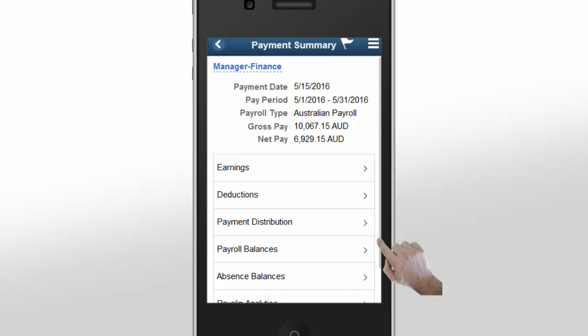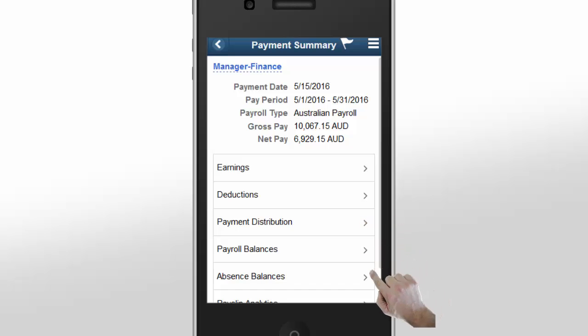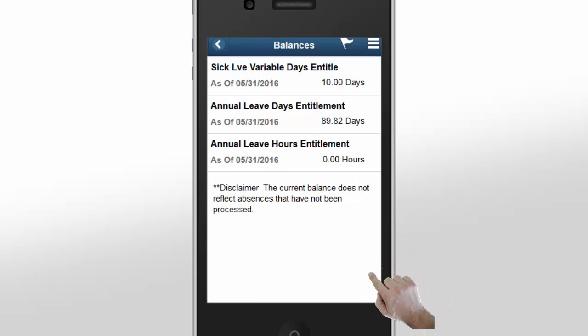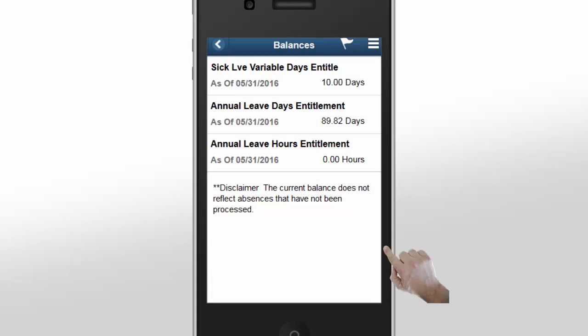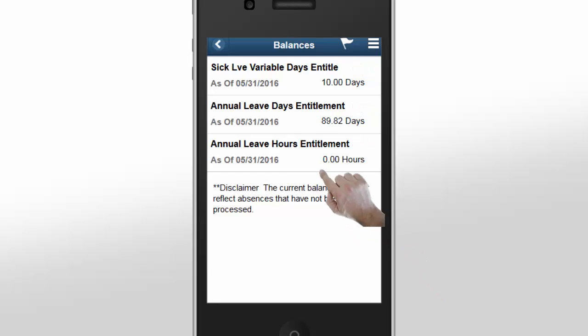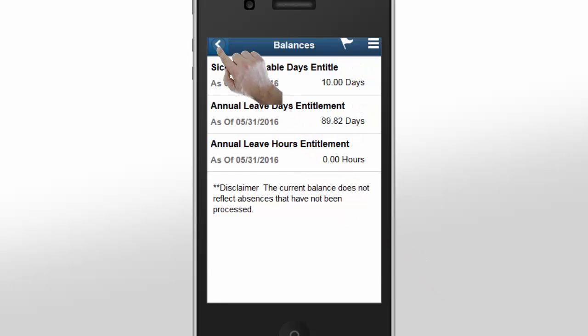Tap Absence Balances on the Payment Summary page to view your leave balances. On the Absence Balances page, all leave balances are distributed based on the categories your organization uses. Tap the Back button to return to the Payment Summary page.